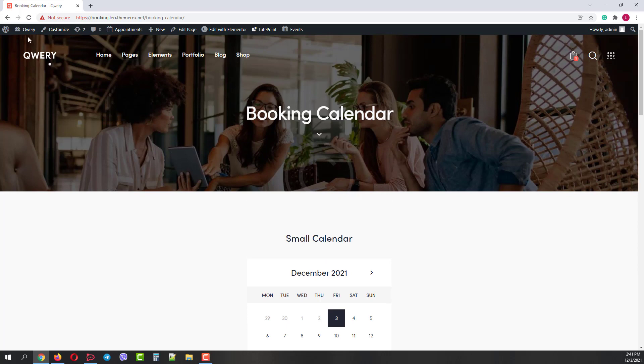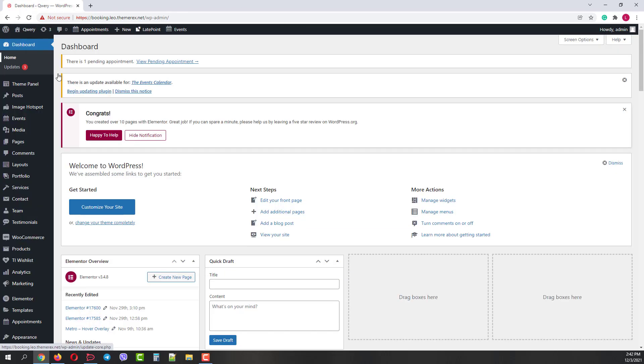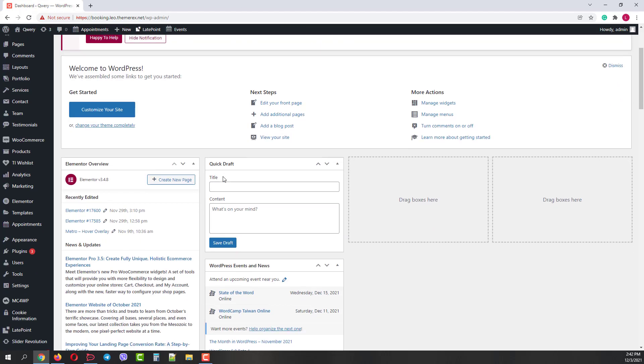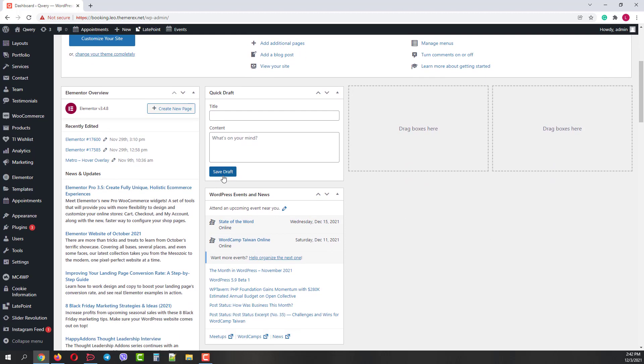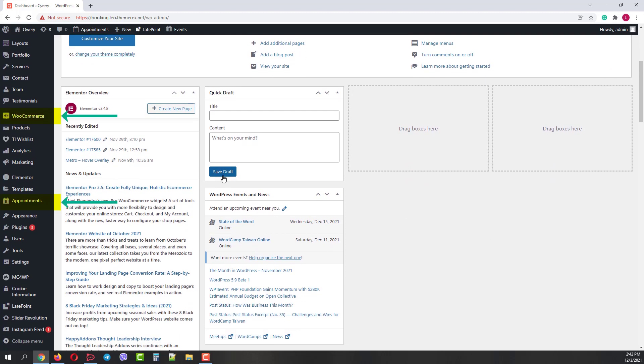First, go to your dashboard. Make sure you have both Booked and WooCommerce plugins installed.